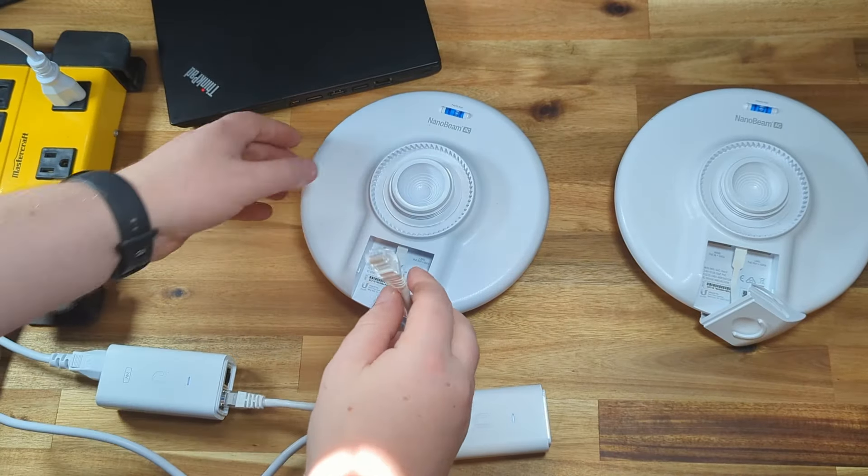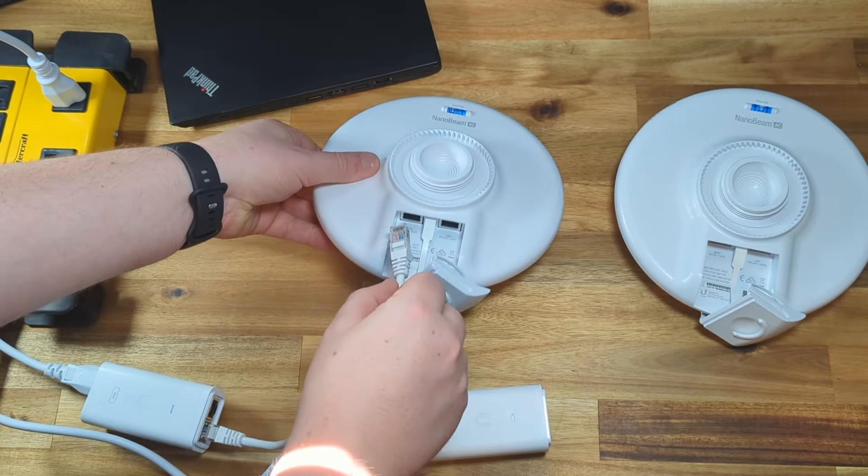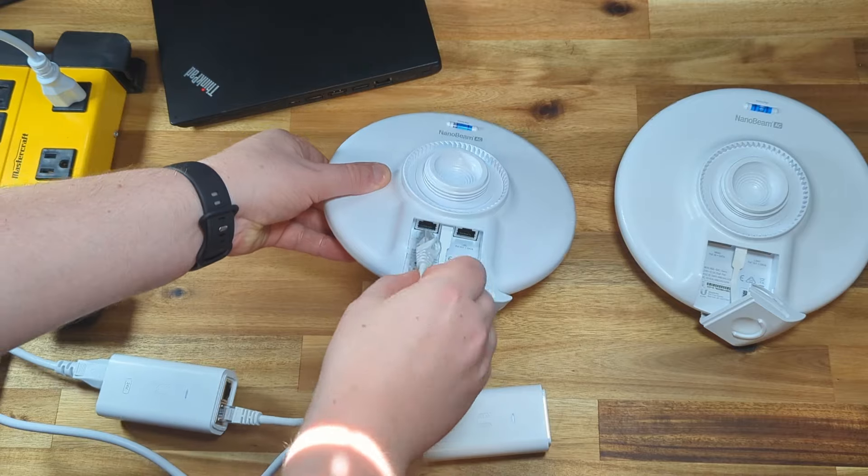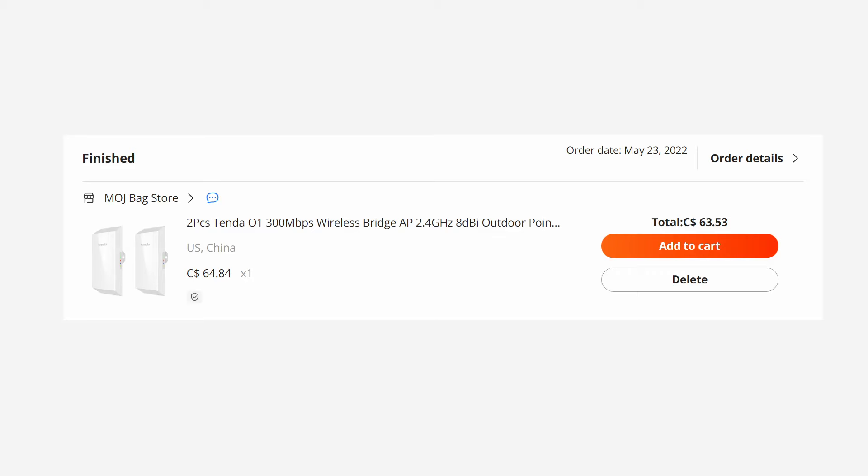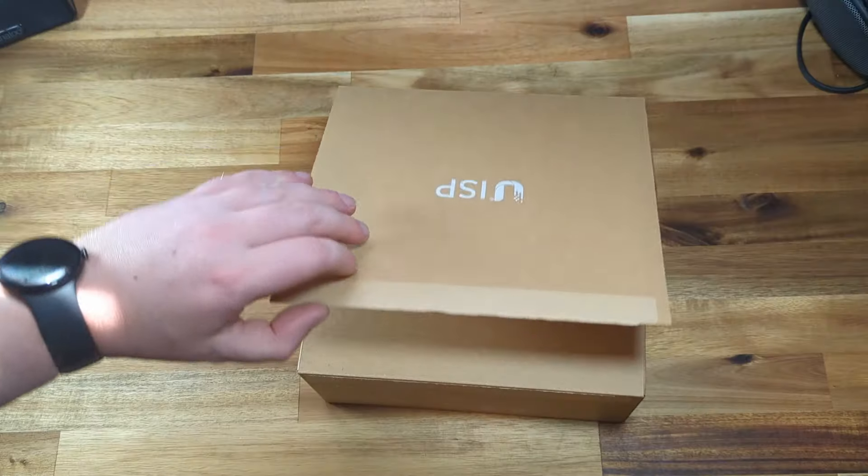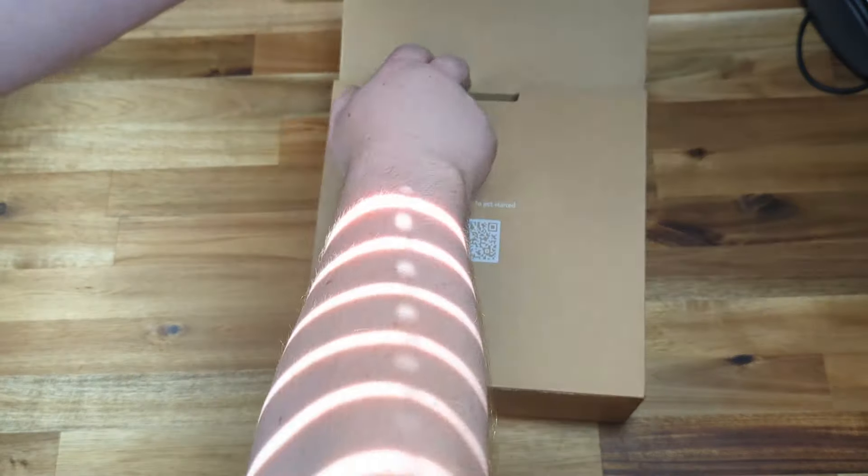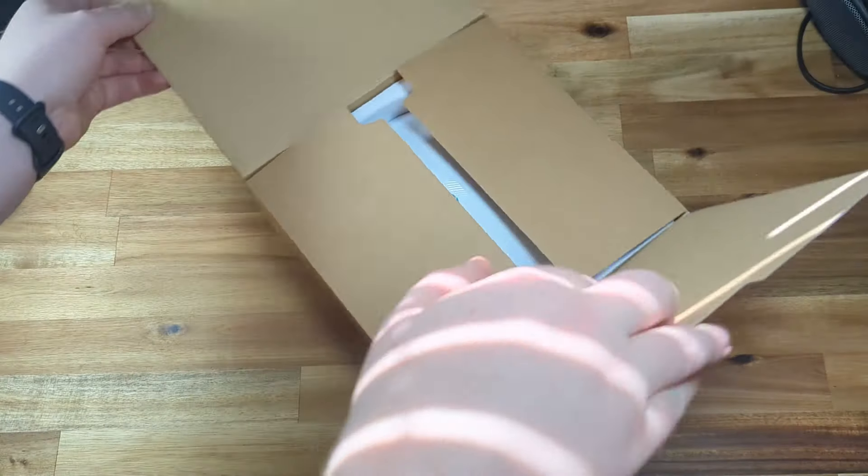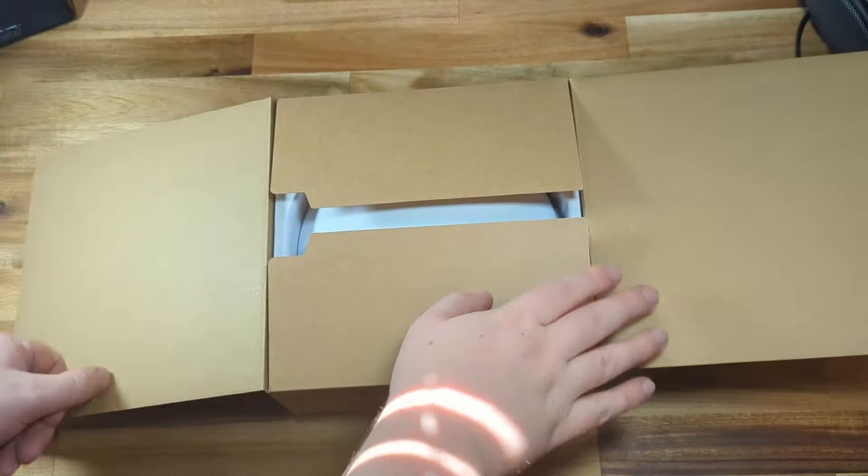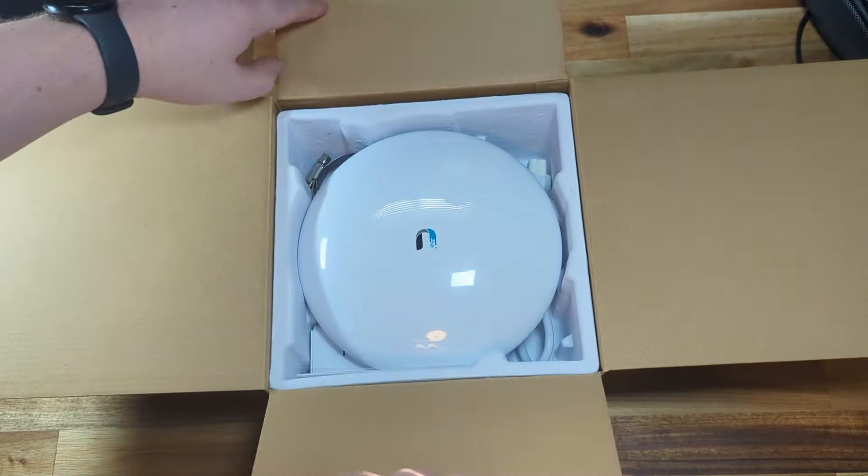I'm pretty confident in recommending the Ubiquity nanobeam to most people. There are definitely cheaper options out there if you're on a budget and don't need something super fast, but if you're looking for a solid performer that's easy to install, take a look at the nanobeam.